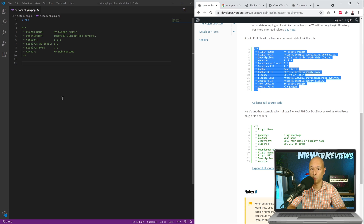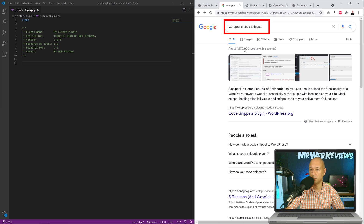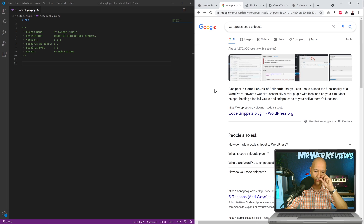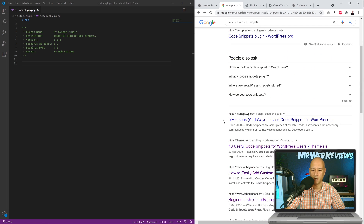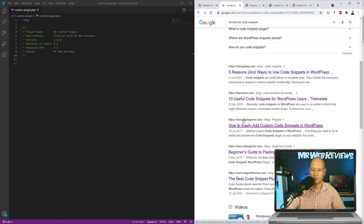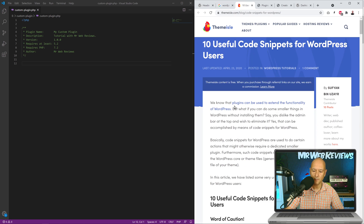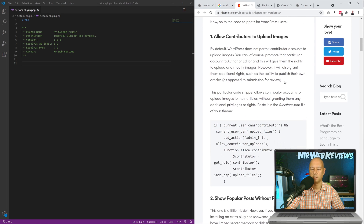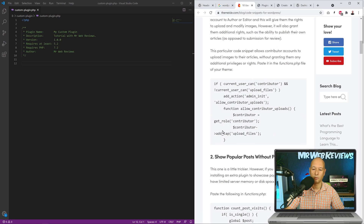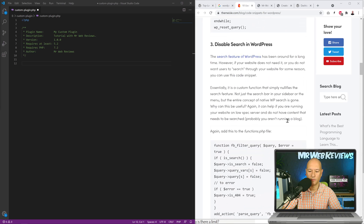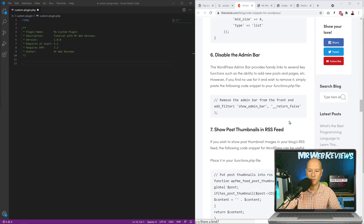Now we need to define the main function and purpose of this plugin. For this tutorial, we can go online and look for code snippets — functions that are already made and ready to use. For instance, searching for 'WordPress code snippets', I found themeisle.com, which provides 10 useful code snippets for WordPress users. Scrolling down, we can see options like allowing contributors to upload images.